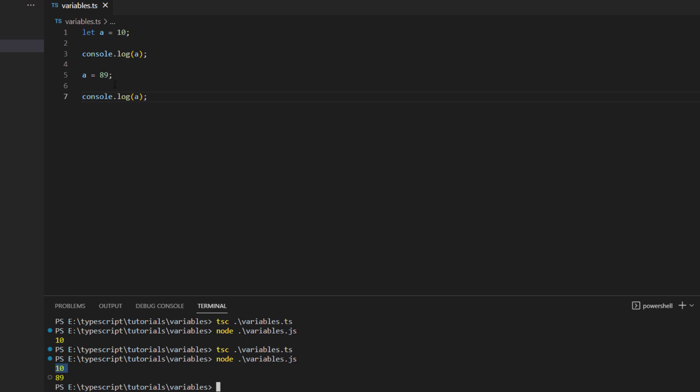So you can see when it ran line number one and it came to line number three, the initial value was 10 and then what we asked in line number five was to change the value of a to 89 and then it changed the value of variable a to 89.